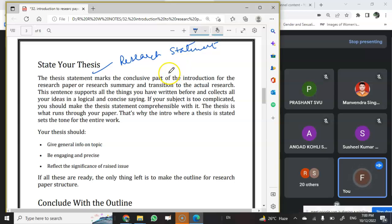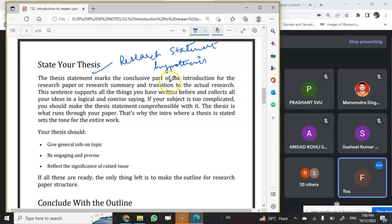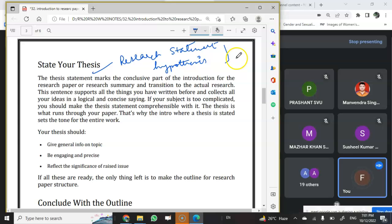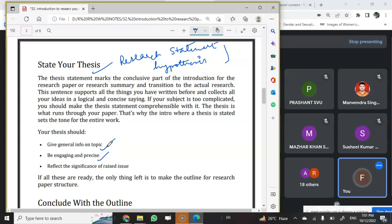Whatever question you have raised in your abstract — whatever question you have put in the mind of the committee or the readers in the abstract — you have to talk about that research statement in your introductory part. You have to give the research statement and even talk about the hypothesis about your research topic. This is the finest research introduction you can write, including all these four points. In the research statement, give general information of the topic that is engaging and precise — these are the qualities of introduction.